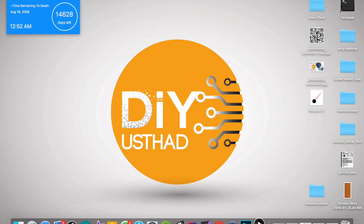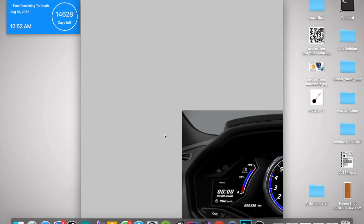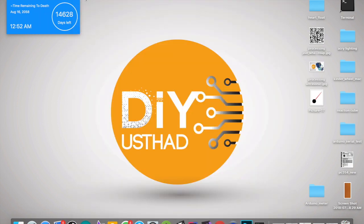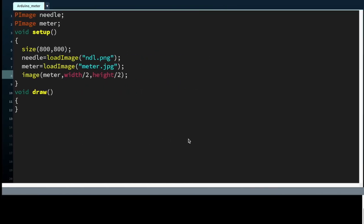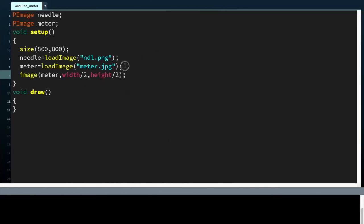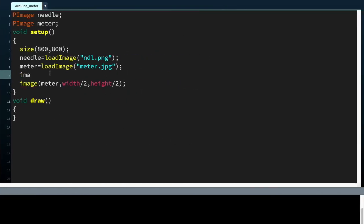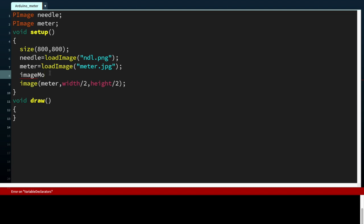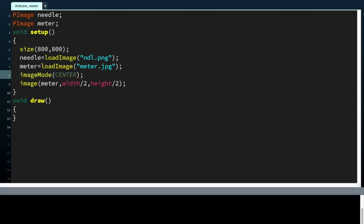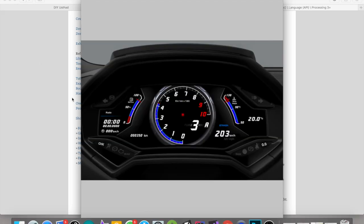The image statement is for drawing the image on our output window, but it's on the corner. So we can use the imageMode function, imageMode center, to draw it in the center. Now it's in center.